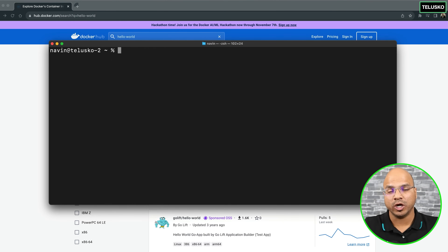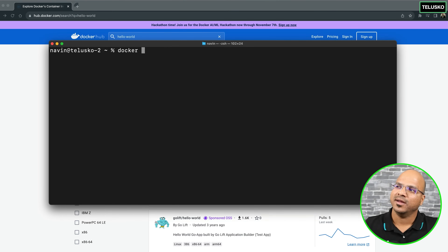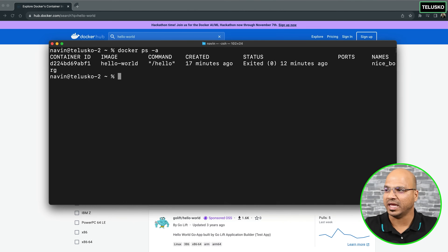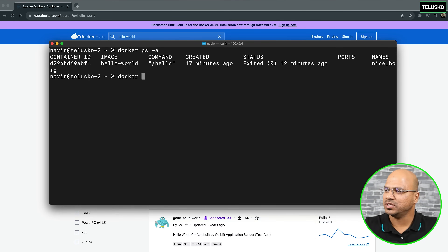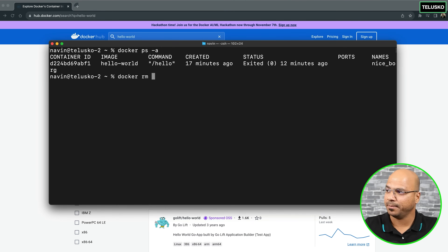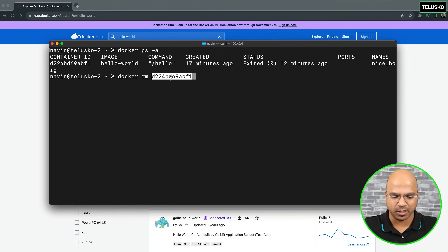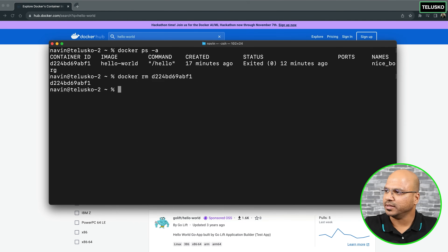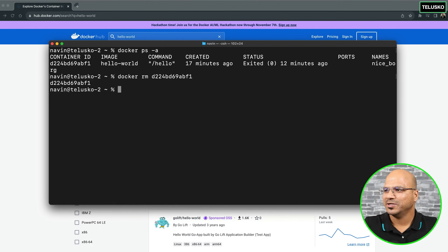First I want to remove the image, but let's try to remove the containers first. We don't know the container ID, so I will say ps -a. Now you can see I got a container ID here. So what I can do is say Docker rm, and to remove the container we use rm and mention this ID. I'll just copy this ID and paste it here. When I say enter, it is removing the container because it is stopped.